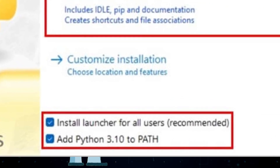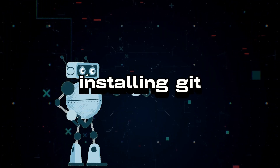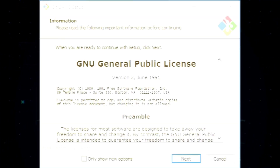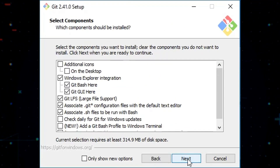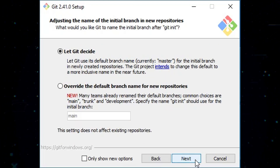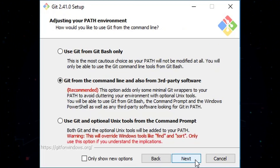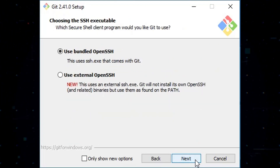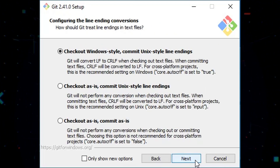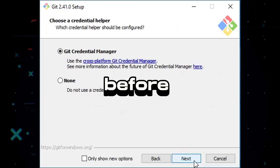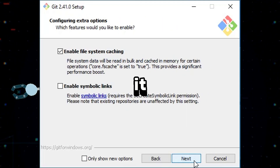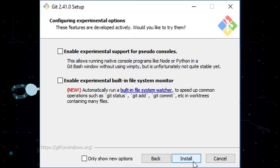Up next, we're going to tackle installing Git. Don't fret — it's as straightforward as installing any other program. All you have to do is run the installer and follow along. Just keep tapping that Next button and accept all the default settings. Before you know it, Git is all set up and ready to roll.